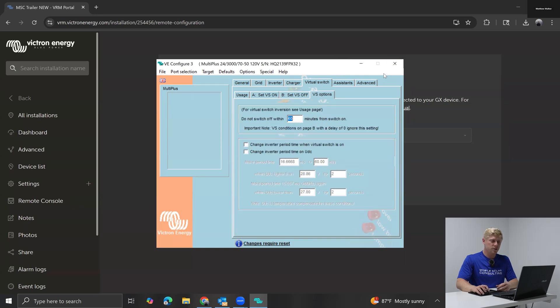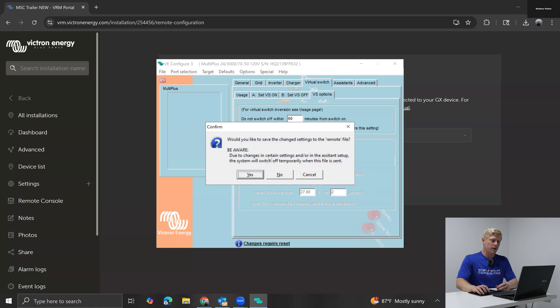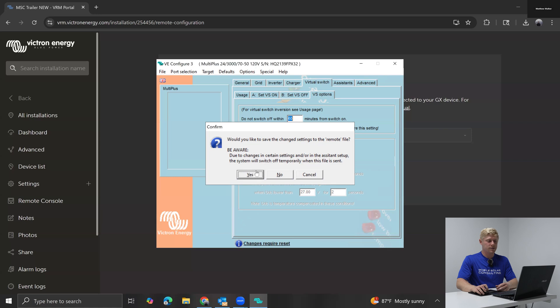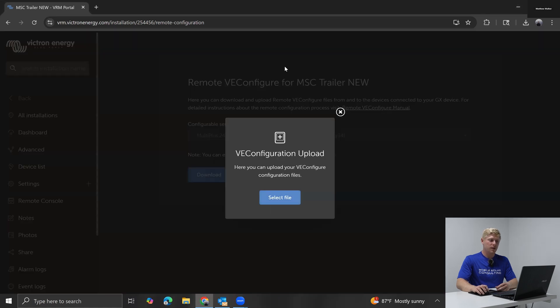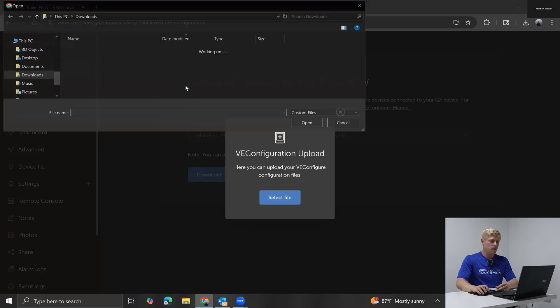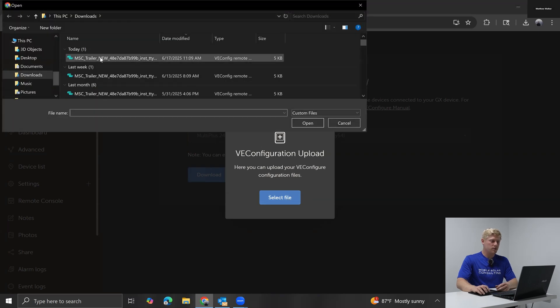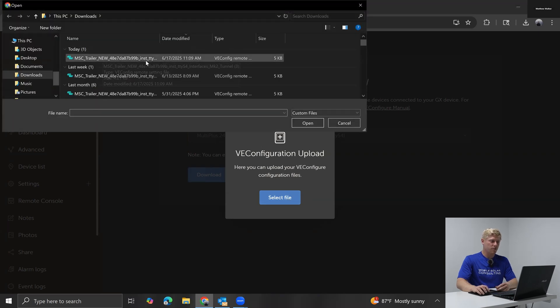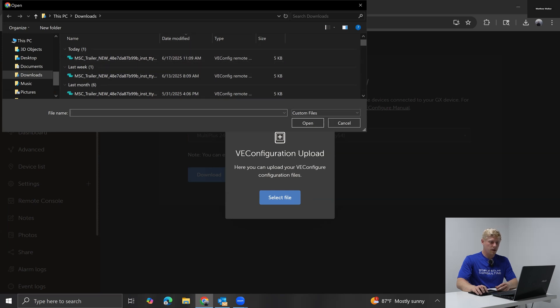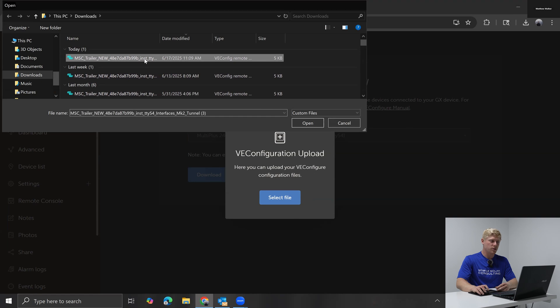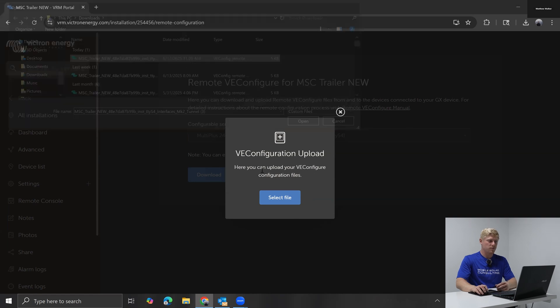So I'm happy with these changes. I'm going to close the program. It's going to ask me if I would like to save the changes to the remote file. I'm going to go ahead and say yes. And now I can upload those same settings to VE configure remotely. Make sure you select the correct file. If you've got several in here and you're not sure which, look at the date modified and look at your clock. So this is the one we just modified.